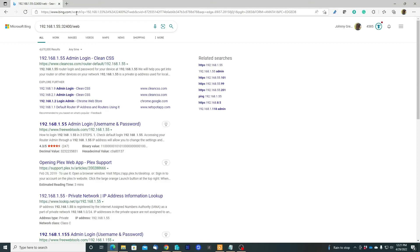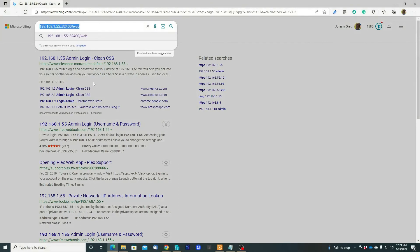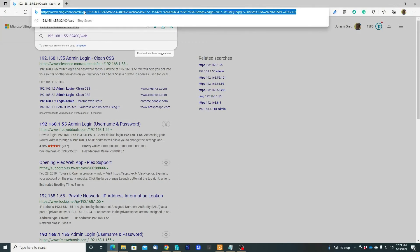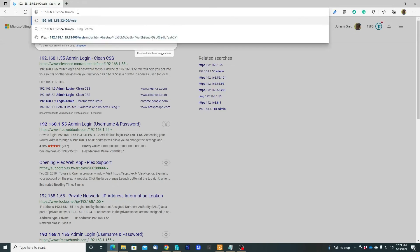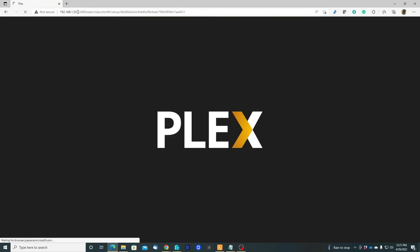Oh sorry, I put two colons, sorry for that guys. It's just one colon. Let me see, let's do it right. This is working.